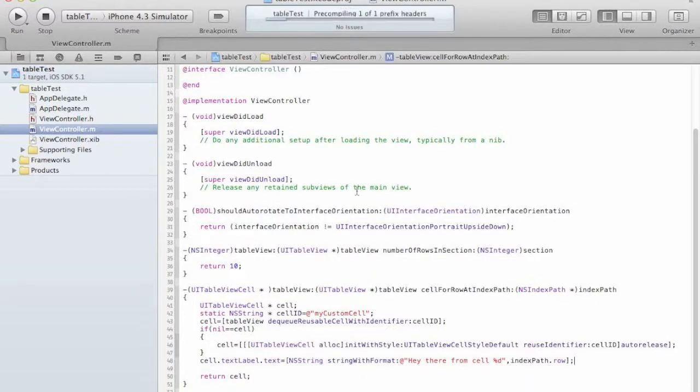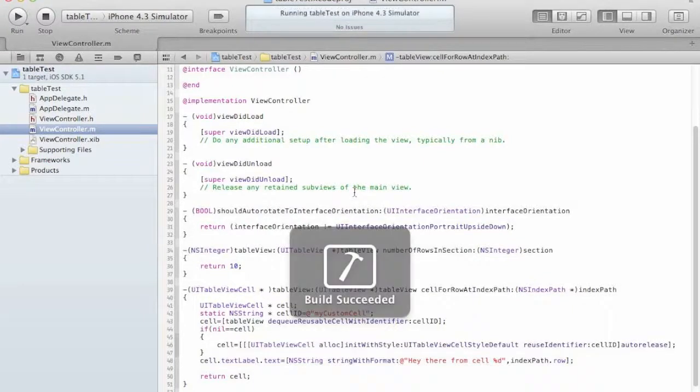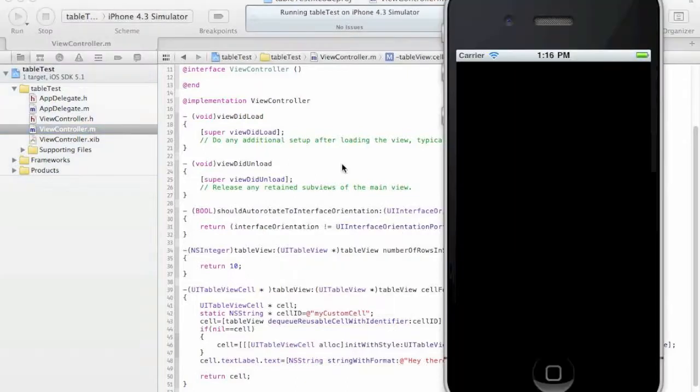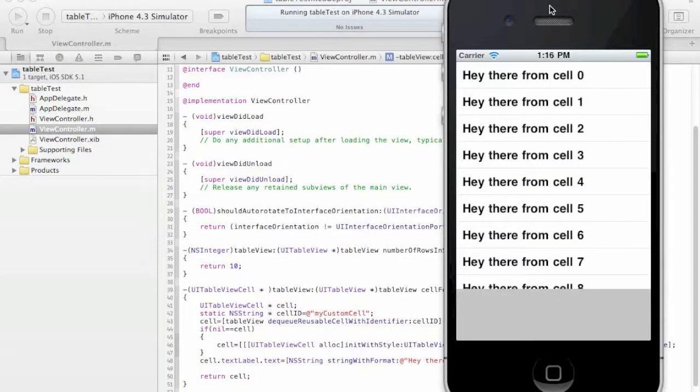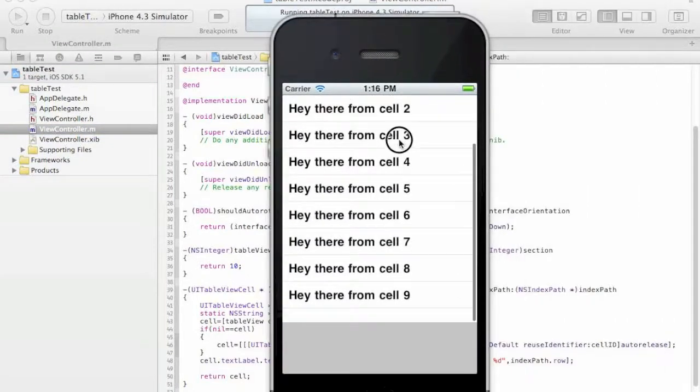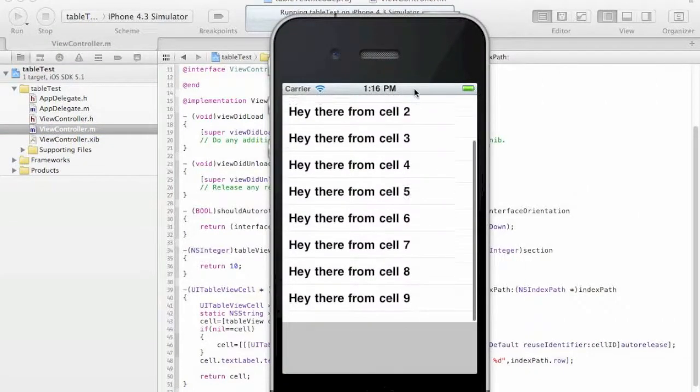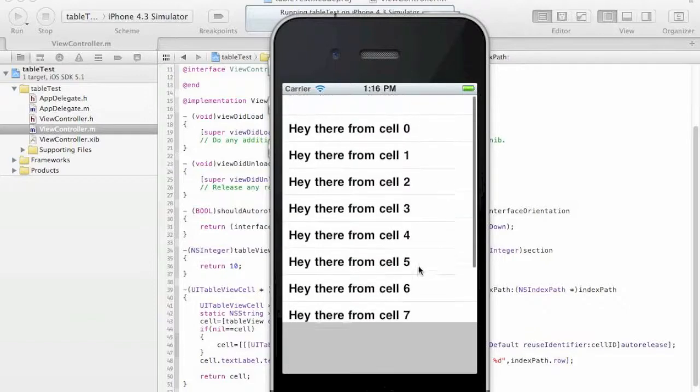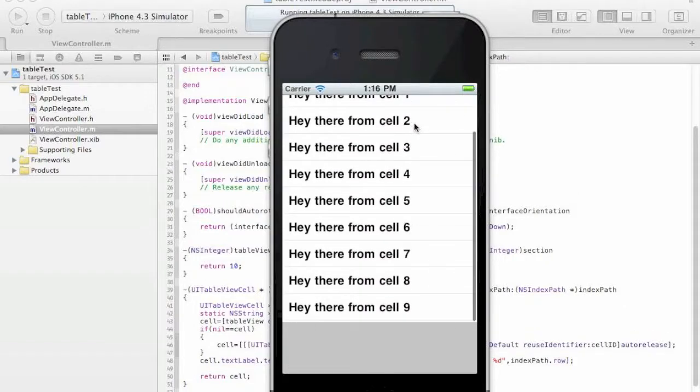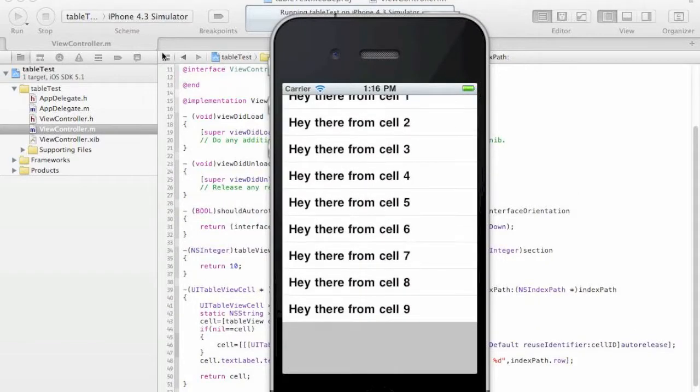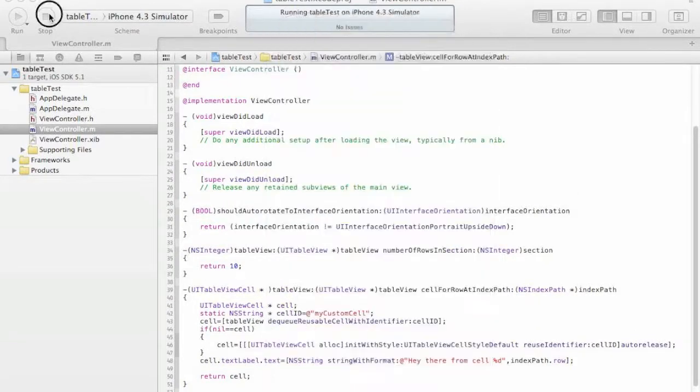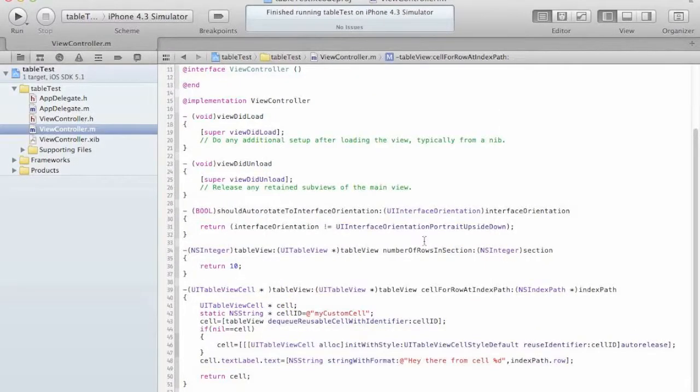So let's test it. Here we go. Cells from zero to nine.